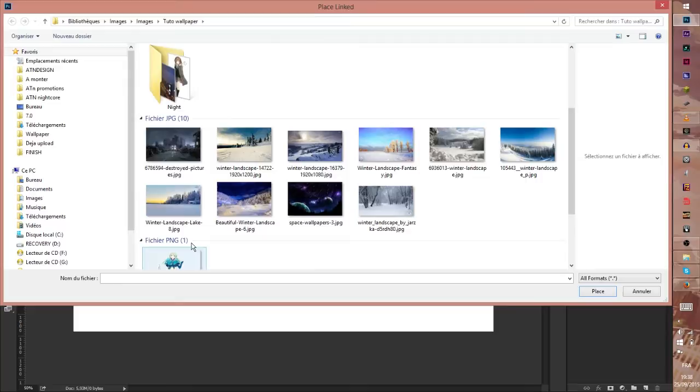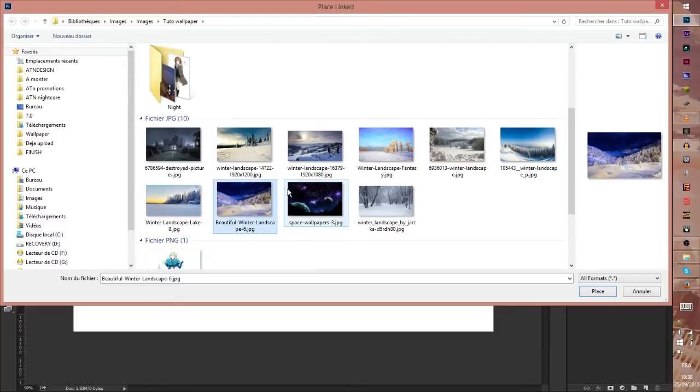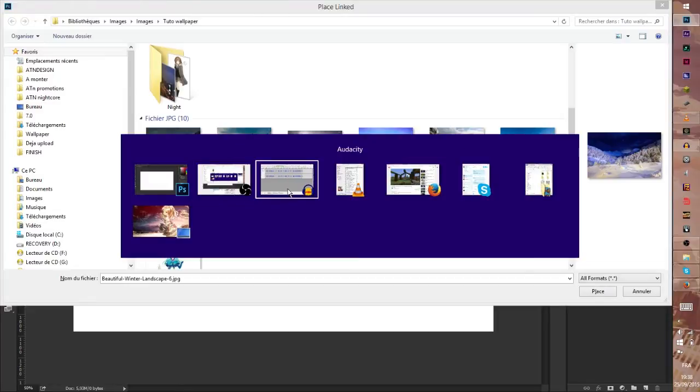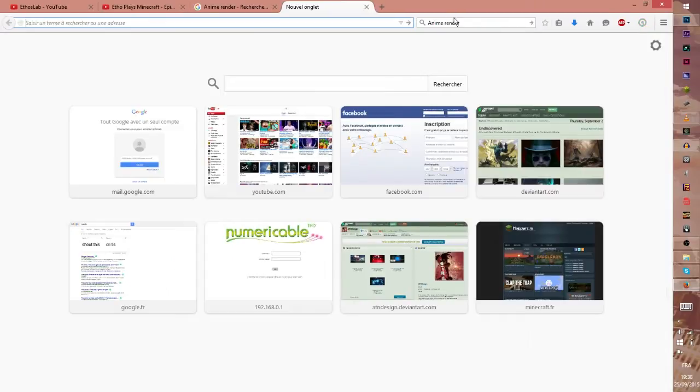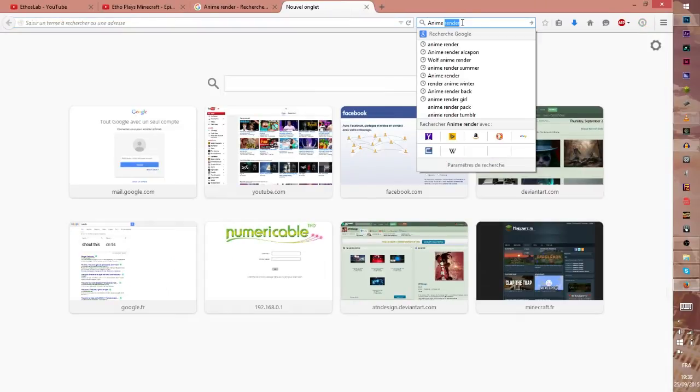So go press Link and choose the landscape. Okay, so for the landscape I'm going to use this. So for this, how I found this? You need to go on Google Image.